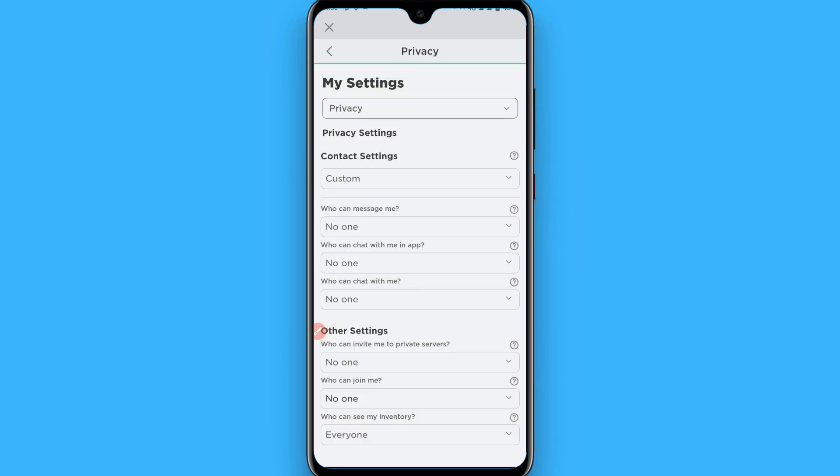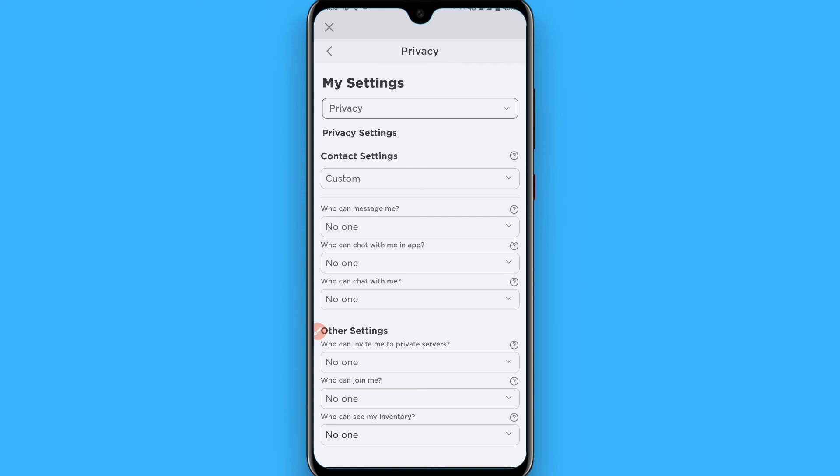This way you can be offline on the Roblox application. Hope this video was helpful for you. See you next time, thank you.